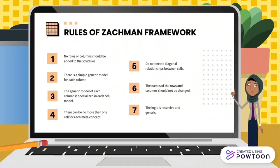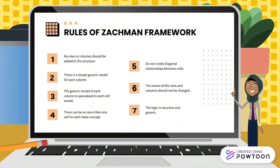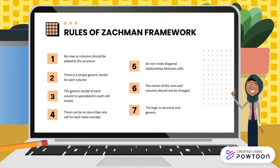There are seven rules of the Zachman Framework. First, no rows or columns should be added to the structure. Second, there is a simple generic model for each column. Third, the generic model of each column is specialized in each cell model. Fourth, there can be no more than one cell for each meta concept. Fifth, do not create diagonal relationships between cells.